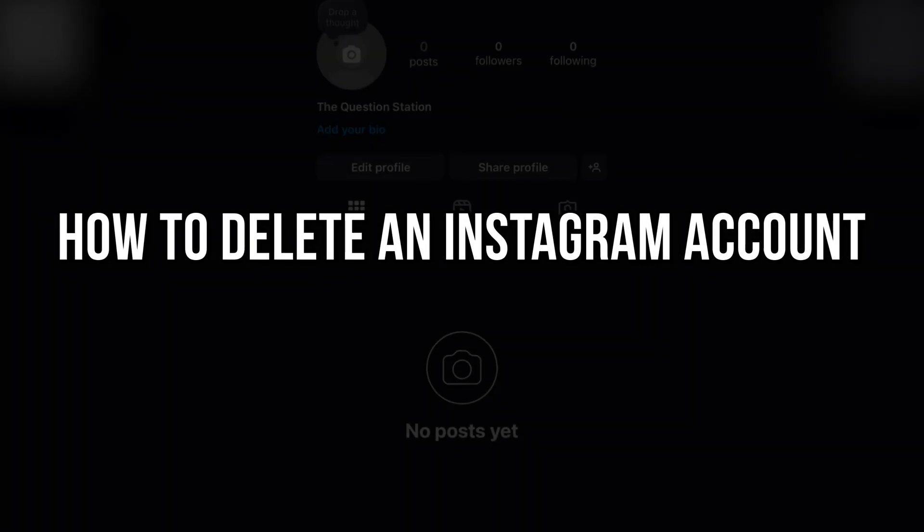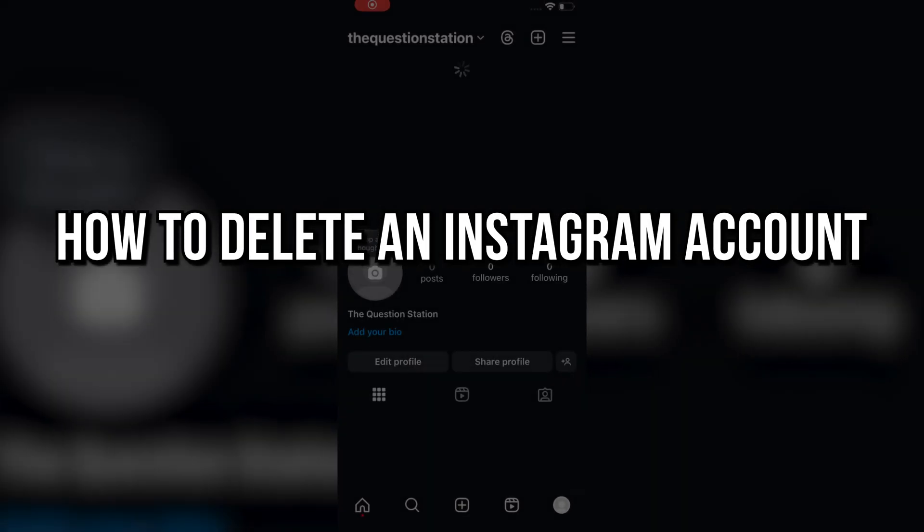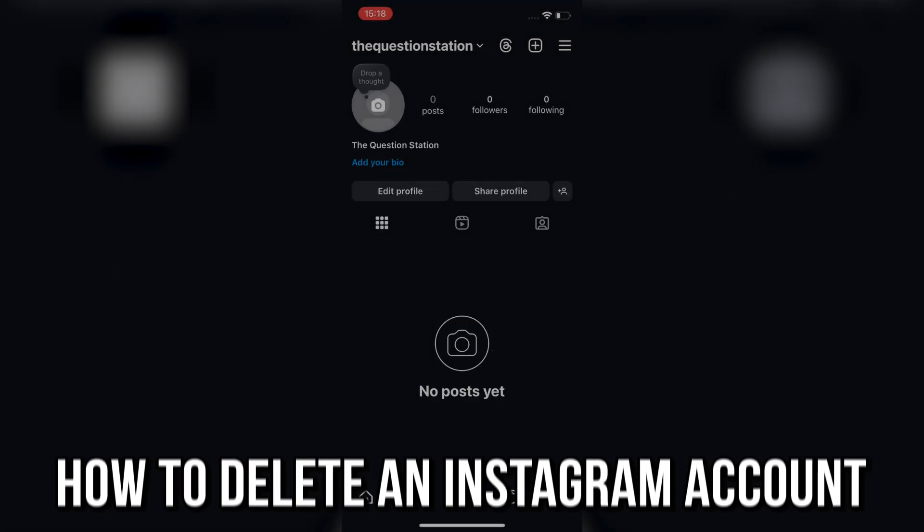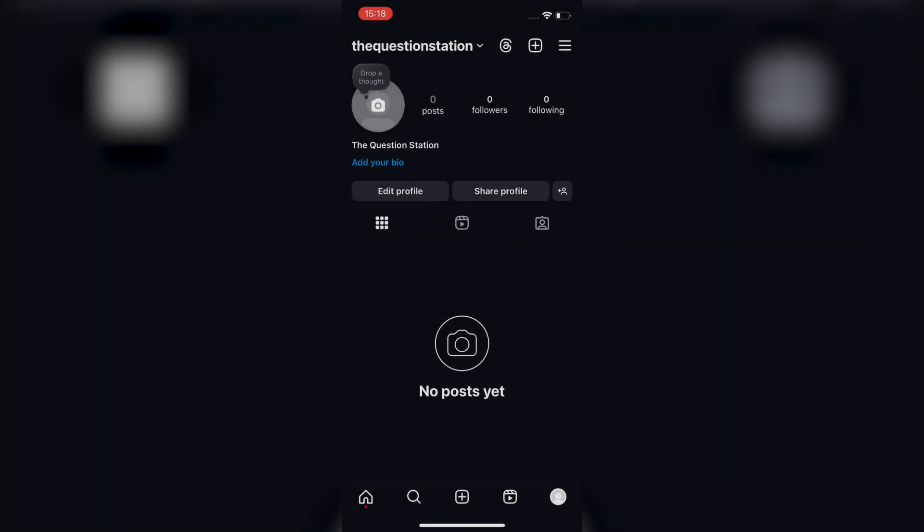How to delete an Instagram account. This is super simple, so let's dive right into the video. If you want to delete your Instagram account, here's how you do it. You can follow these steps on both iPhone and Android.